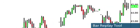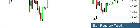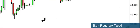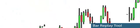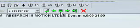To use the Bar Replay tool, go to the Tools menu, select Bar Replay here, and click on the chart to set a starting date. Then, replay the chart one bar at a time with this arrow button.